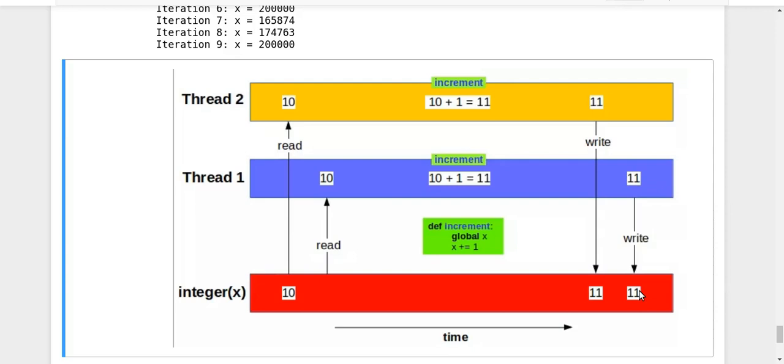And why is it happening? It is happening because you allowed multiple threads to enter their critical regions at the same time. So that is wrong.